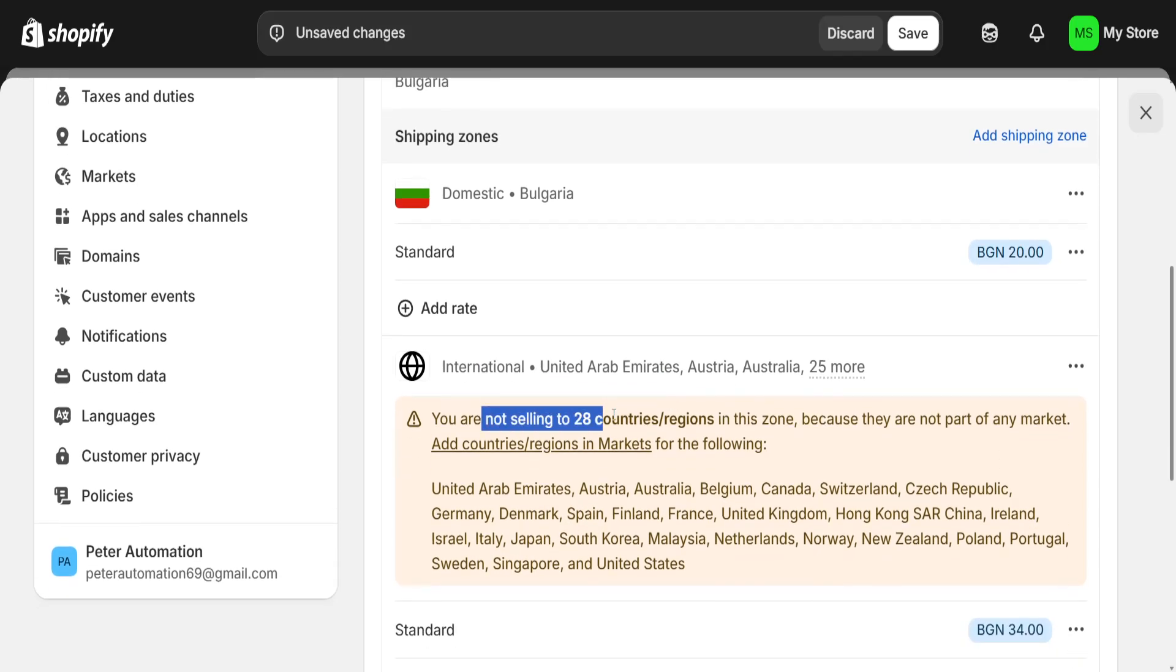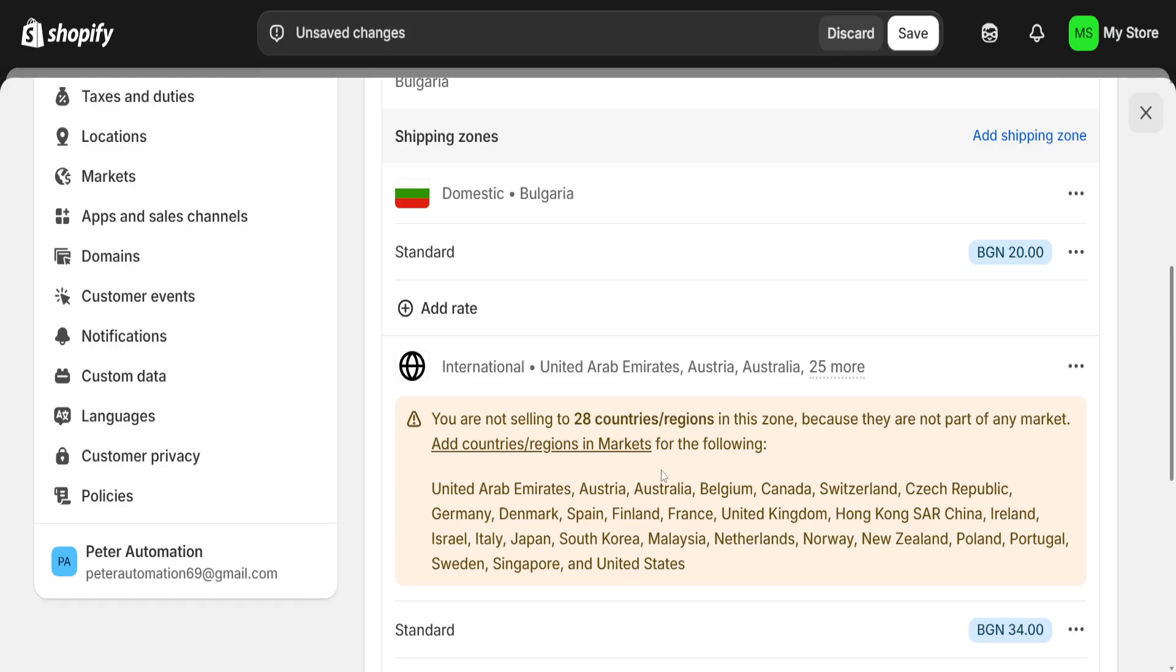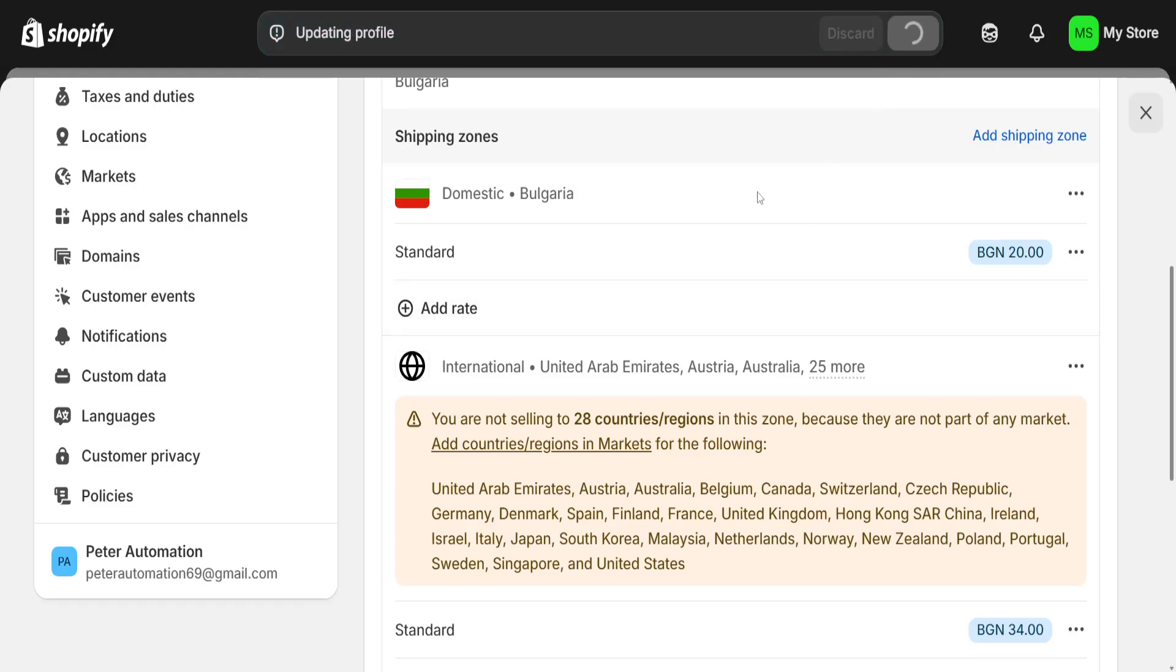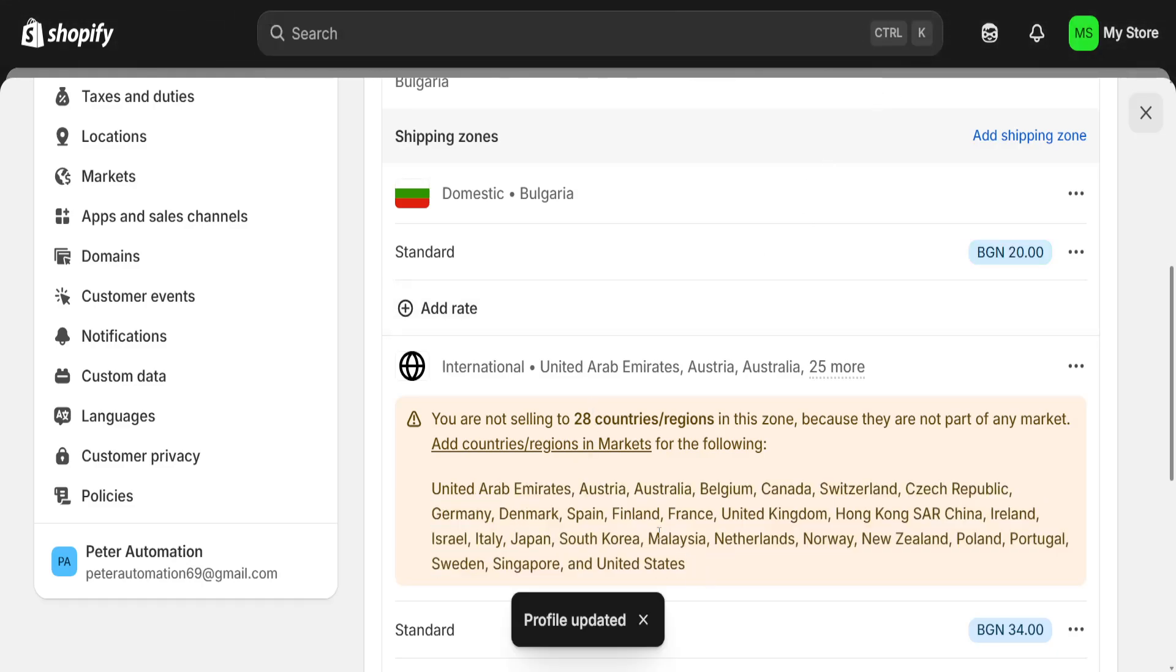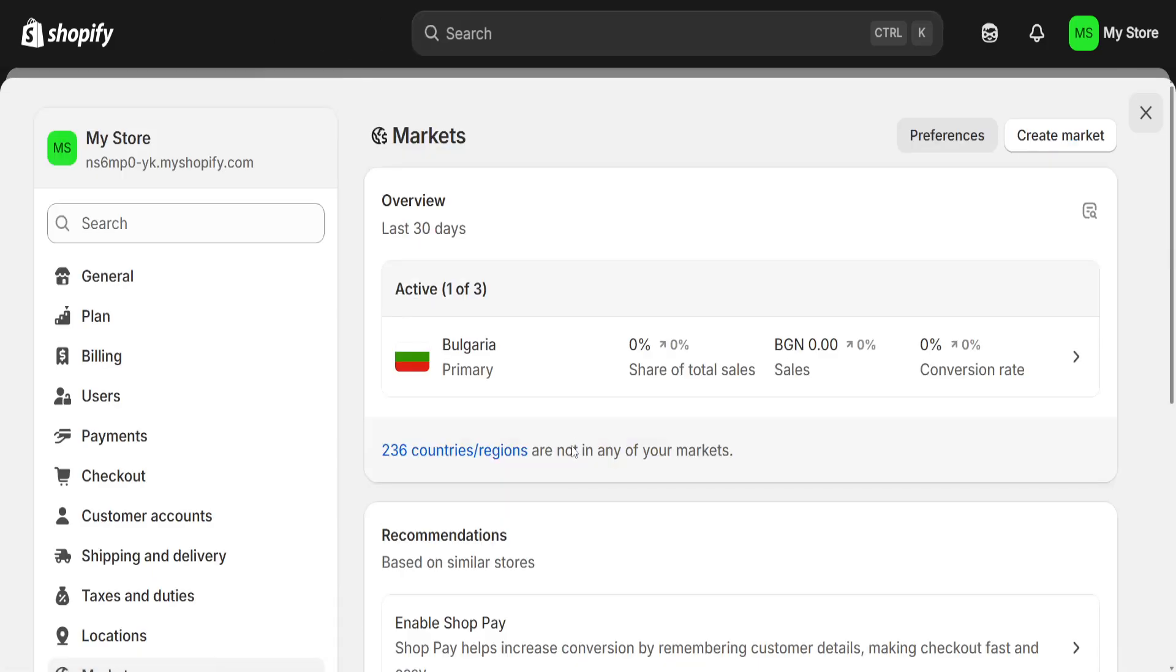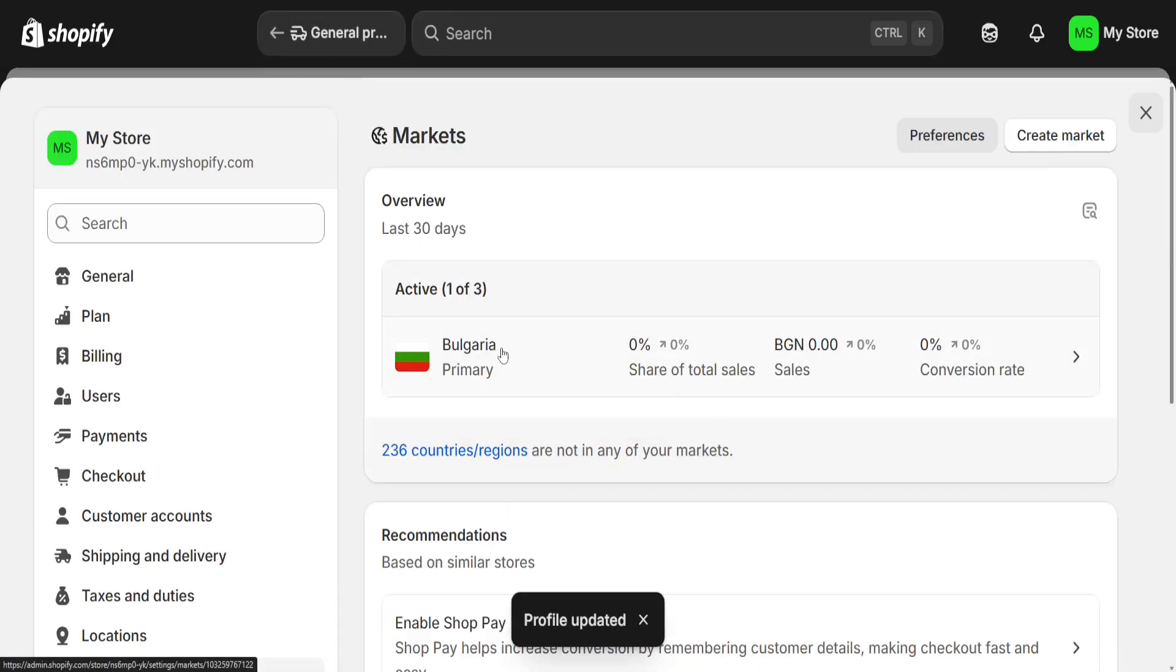Here you will see the rates and international shipping. It's going to show you that you're not selling to however many countries and regions in this field. If you want to sell all over the world, click on add countries or regions in the market. Save the changes and it's going to show you where you are not selling.